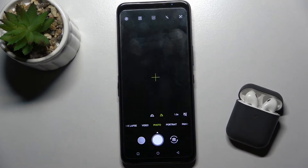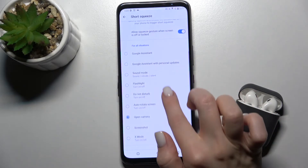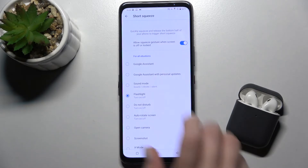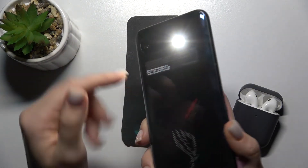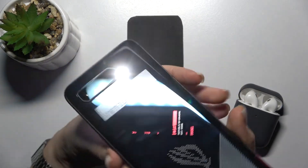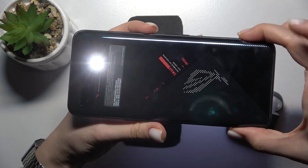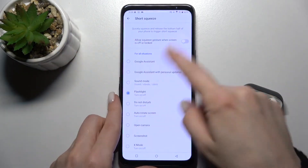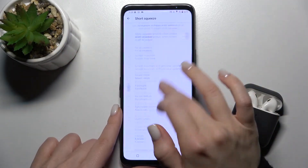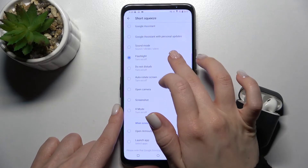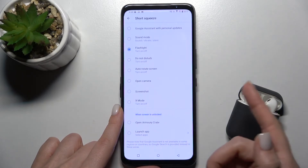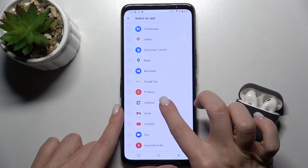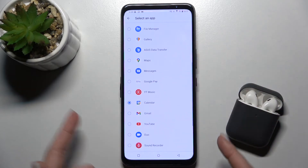We can also open the camera the same way. We can also launch the flashlight — as you can see, the flashlight is now activated. We turn it off the same way. That covers the short squeeze options.